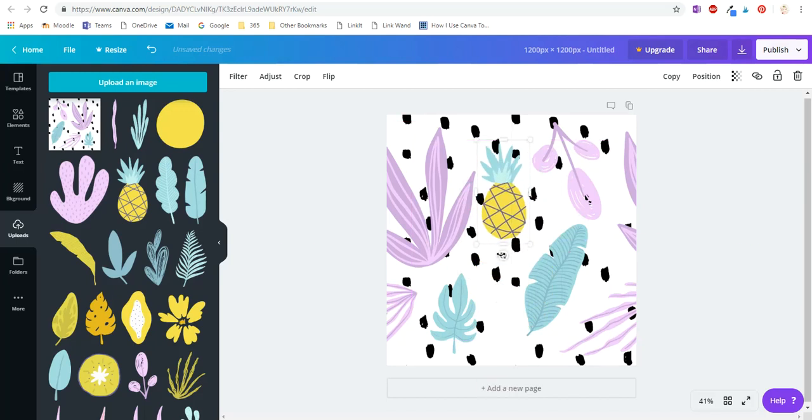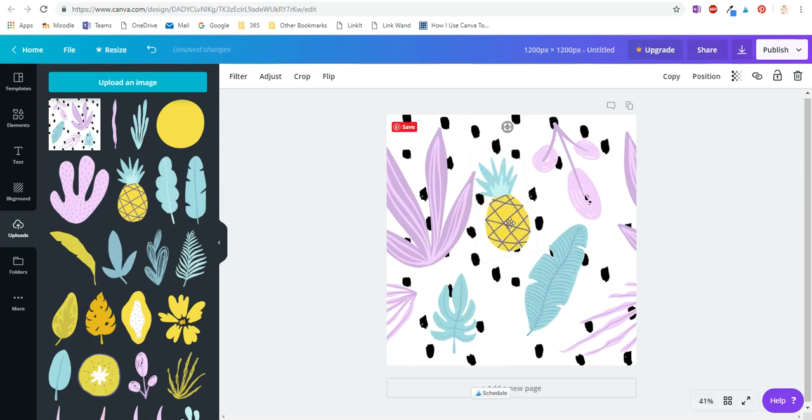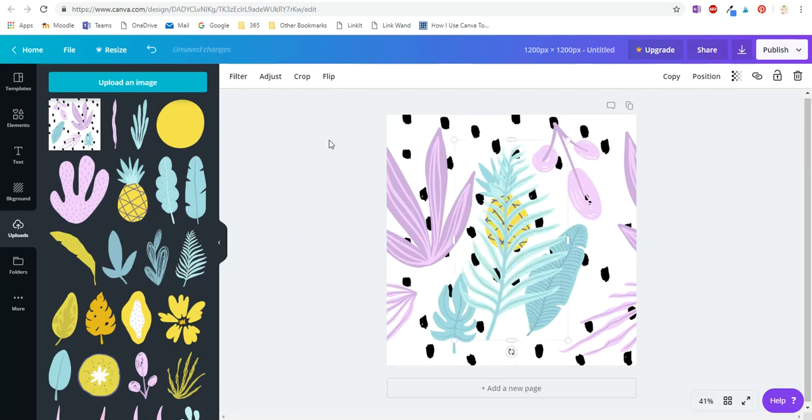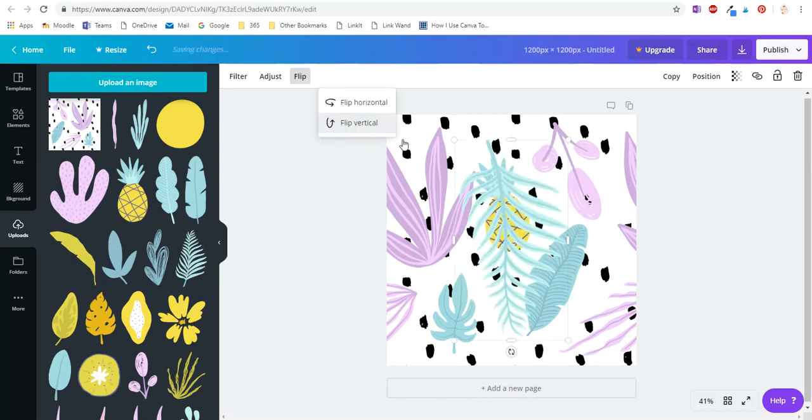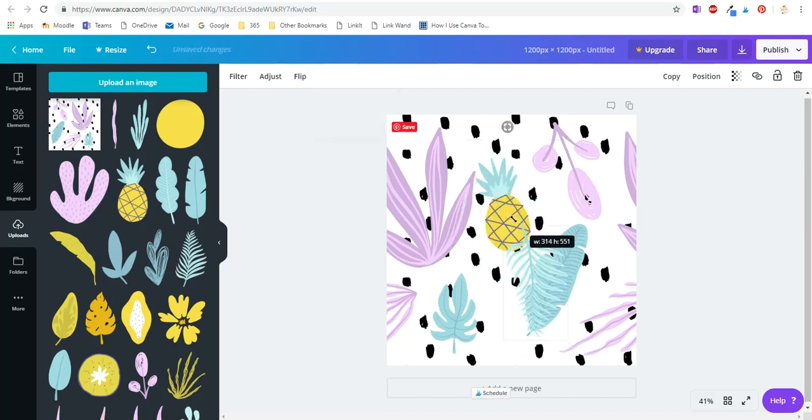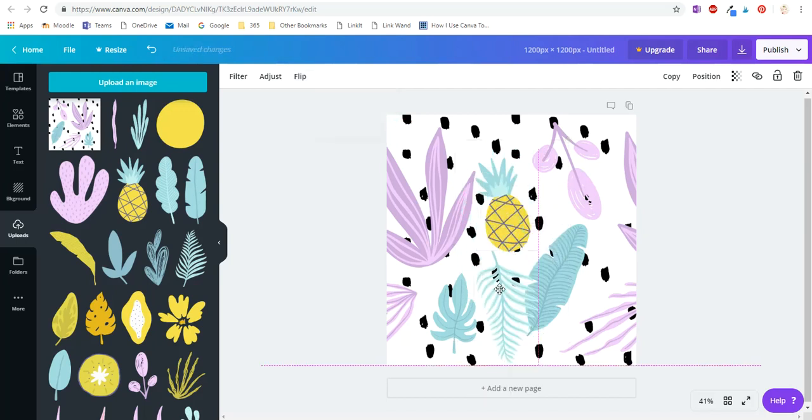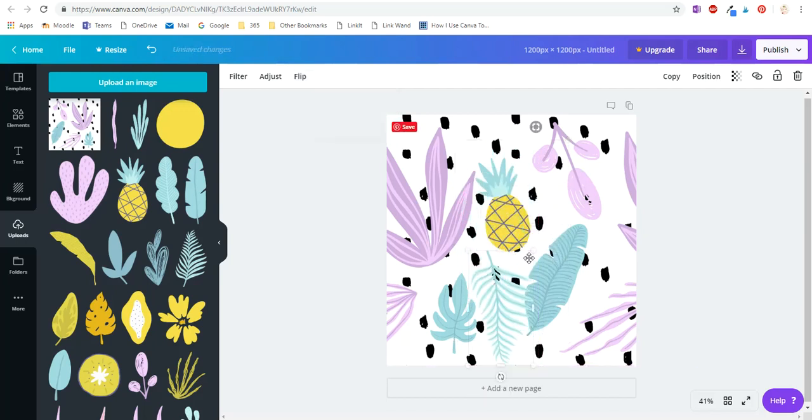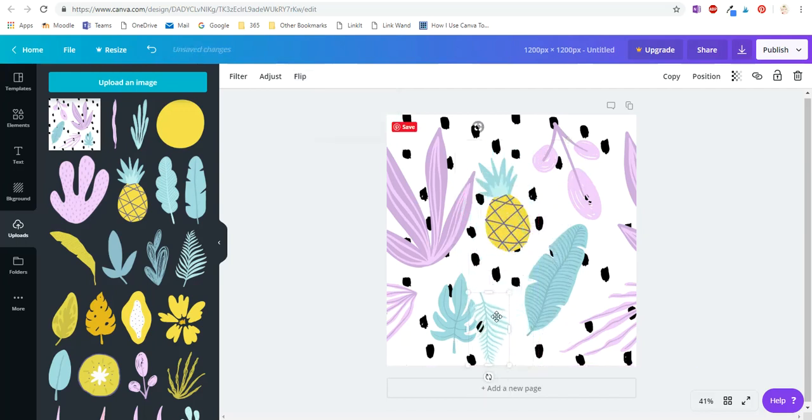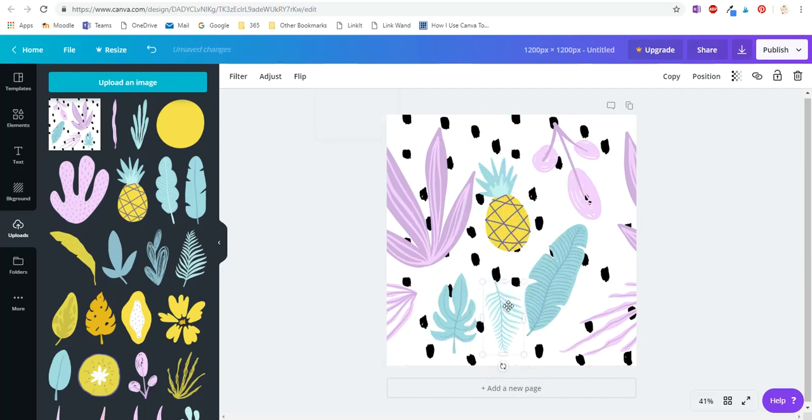I'll just put a pineapple there and a nice frond. Let's flip it and change the size.